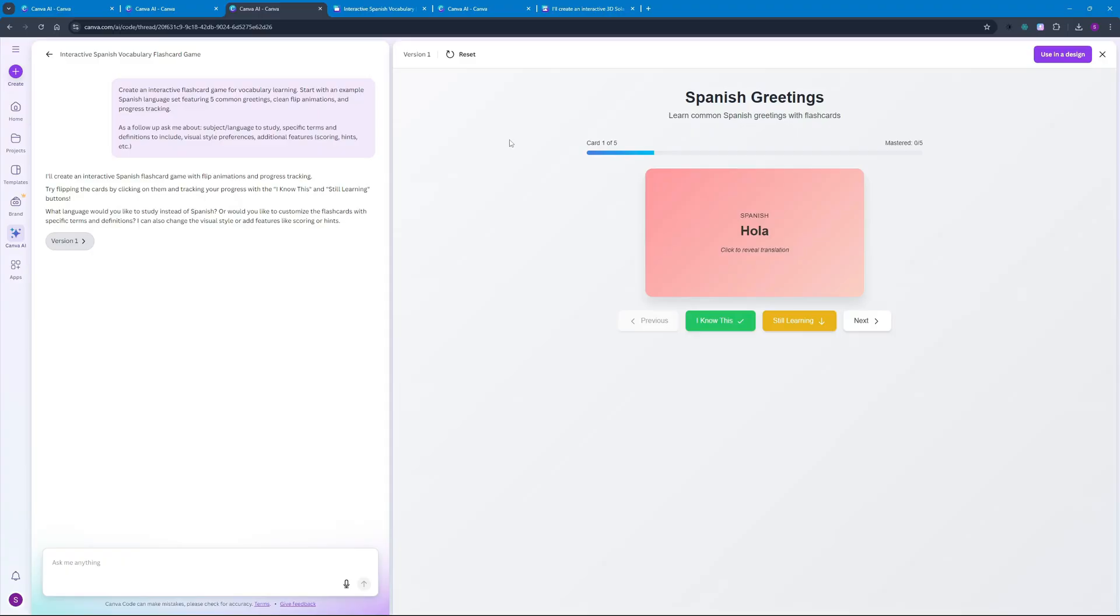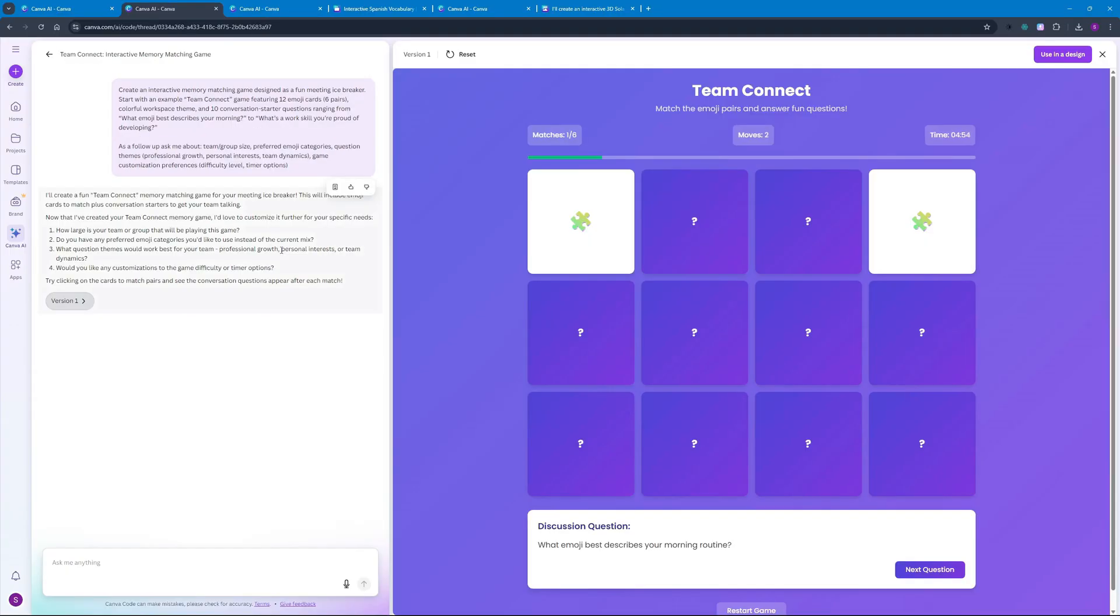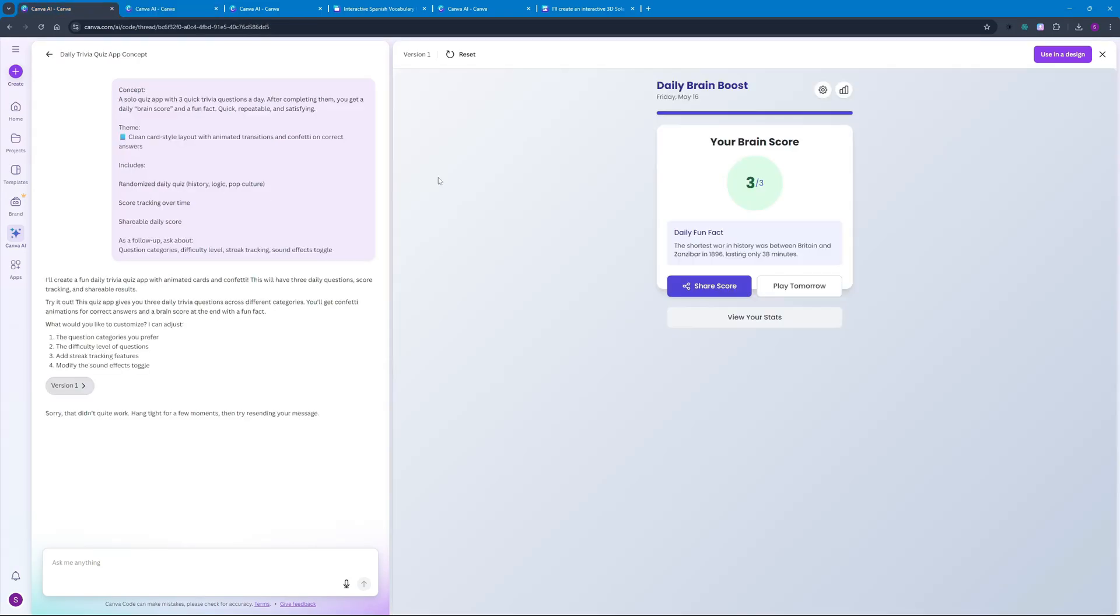Then we created this Team Connect game which is like a matching game but with the twist where you can have a discussion question and actually increase the collaborative synergy of your team. And at the end we created this Daily Brain Boost app where you can test your general knowledge and IQ using this amazing application that we created within literally two minutes using Canva code.